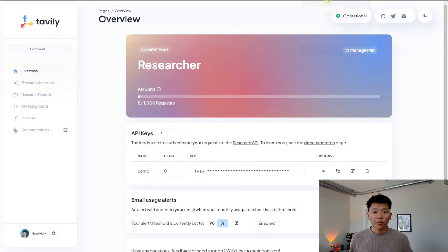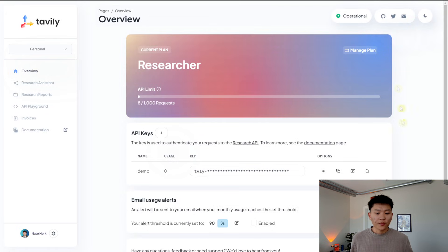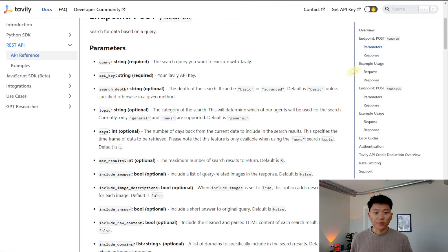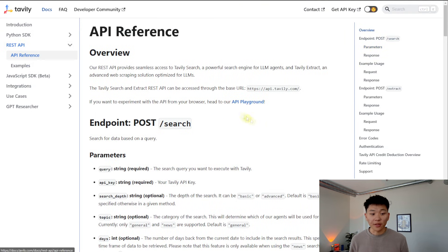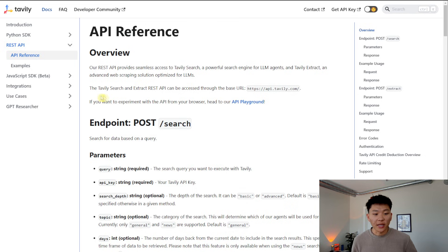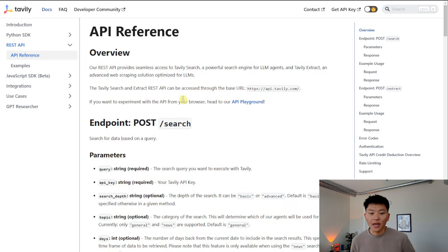So if we go back into Tavily, we can see the documentation for API reference for the REST API, of course. This is the base URL. As you can see, the Tavily search and extract REST API can be accessed through this base URL.